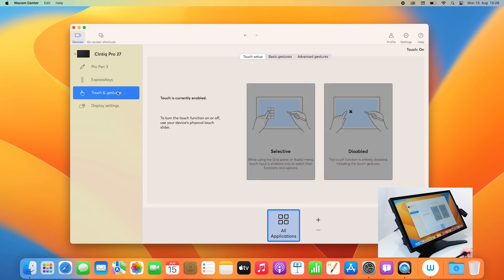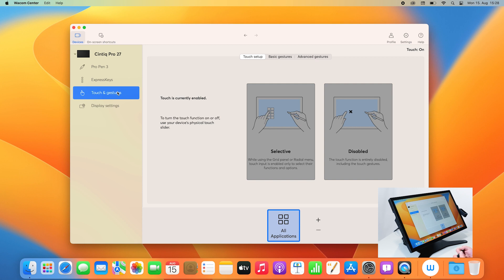You have touch and gestures, where you can do your basic touch gestures or your advanced gestures. You can also disable touch, and you can enable the new selective touch feature.